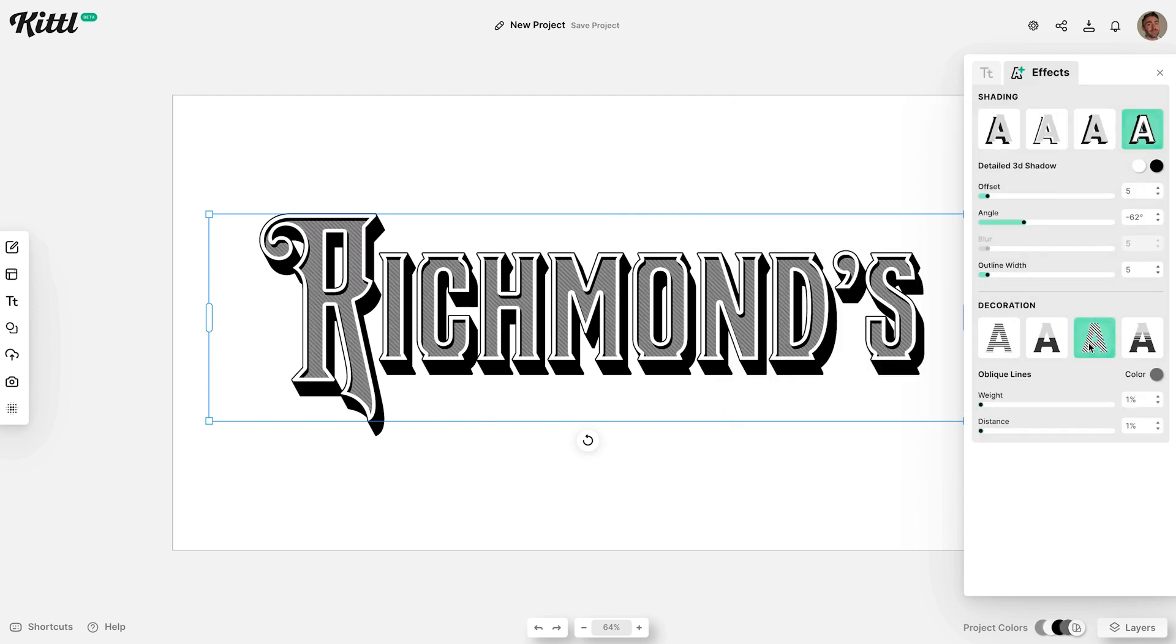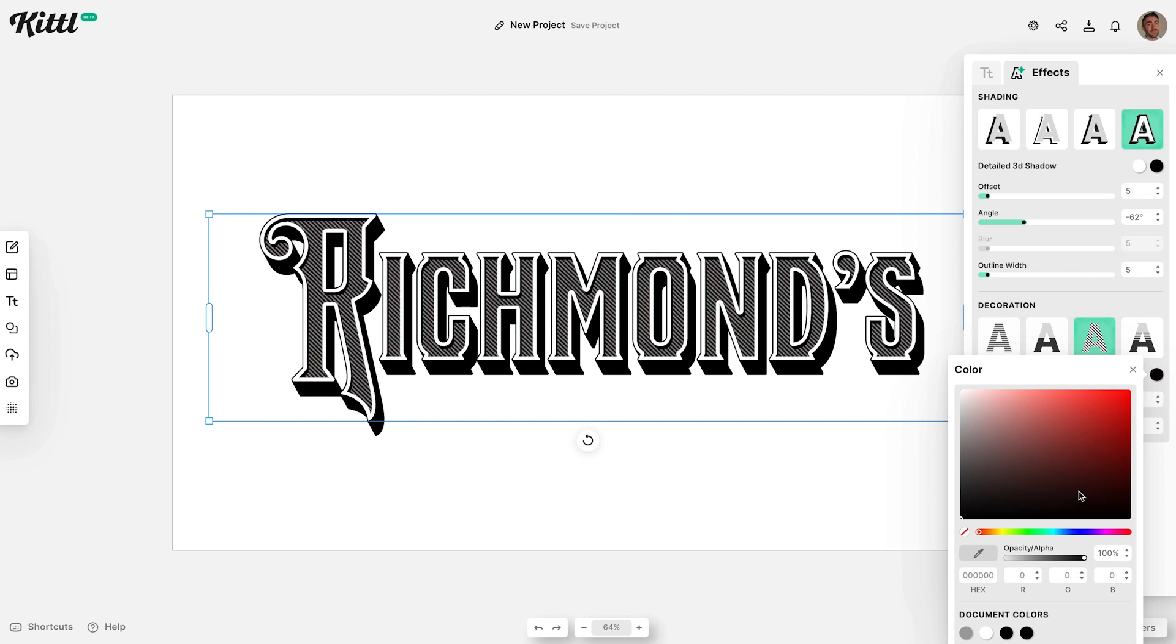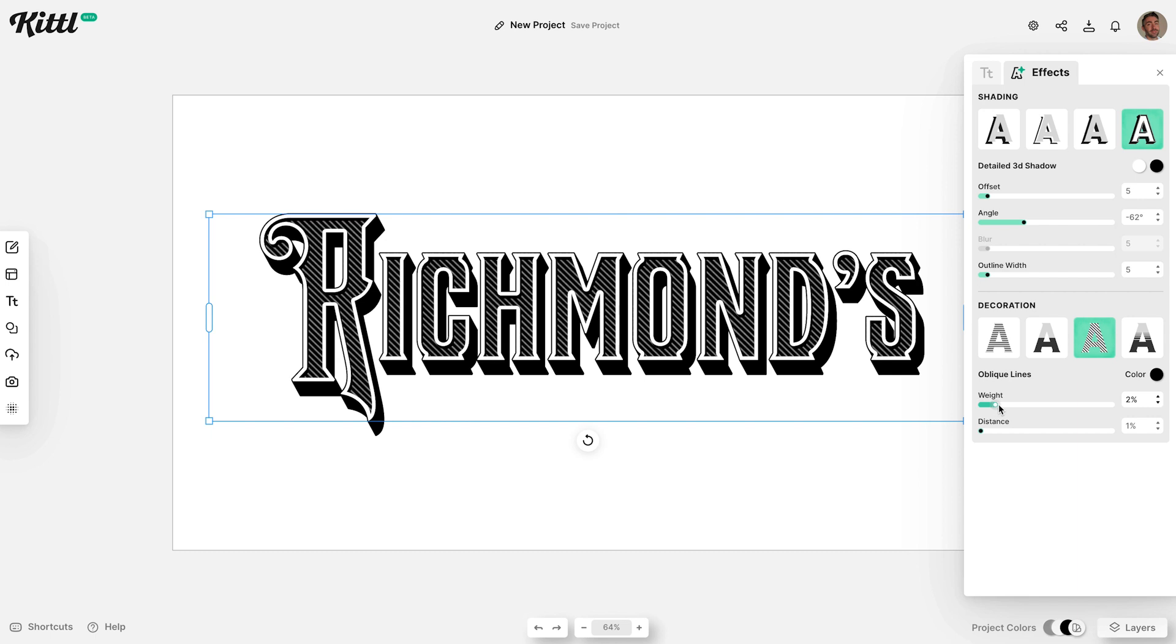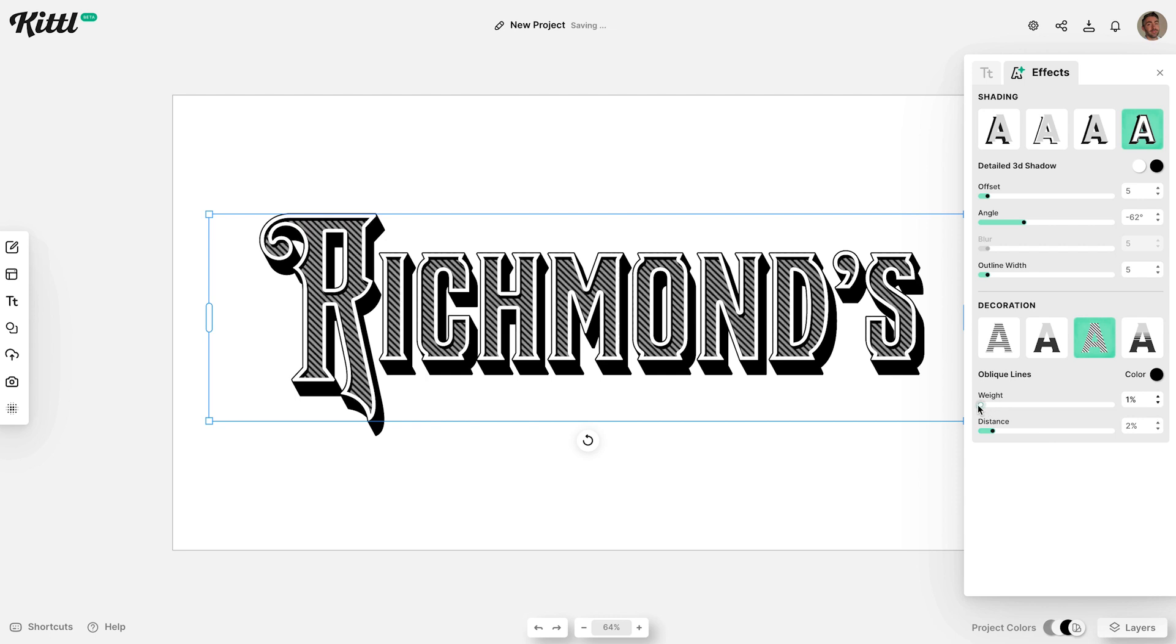The text decorations section is another feature that's way more powerful than the Adobe tools. You can easily add the detailed line patterns that are common on vintage lettering, just by configuring the options. There's no need to spend time creating blends, then clipping the lines to the outline of the text like you would in Illustrator.